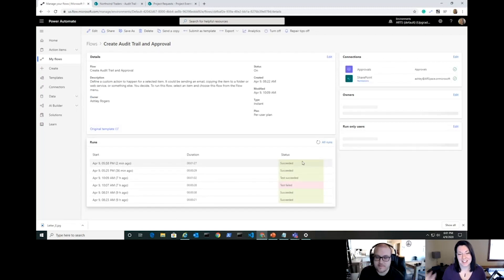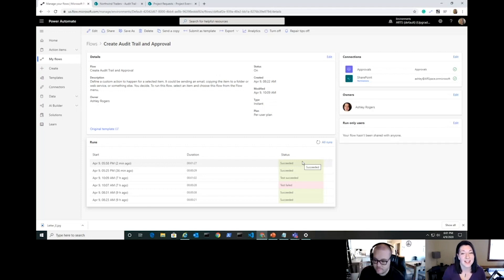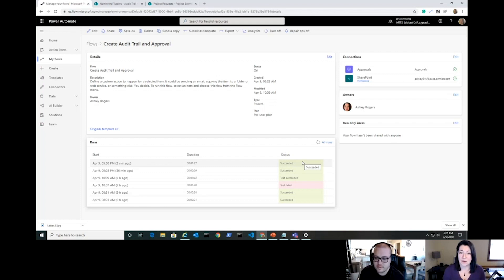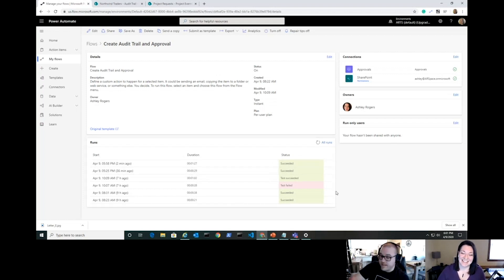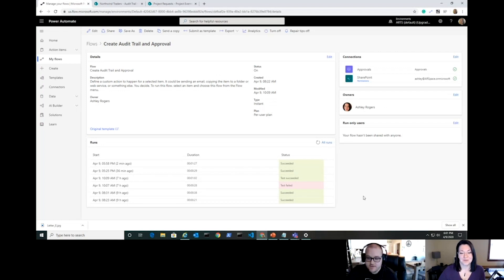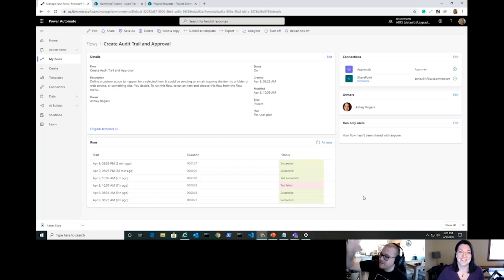The flow shows a successful run — it only took about a minute and a half including all the talking — super fast. All the information populated, including the new info from the PATCH, without even needing to refresh the list. I actually had someone ask me for something very similar today — a lightweight approval — so I'll be sending them this video in a couple of weeks.